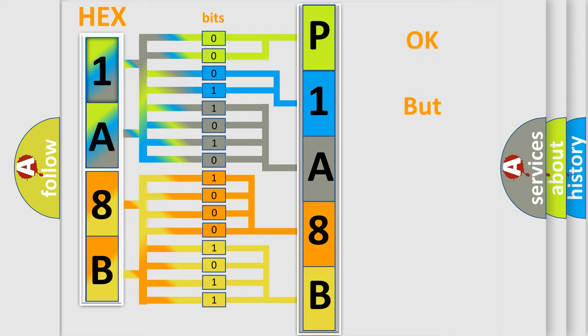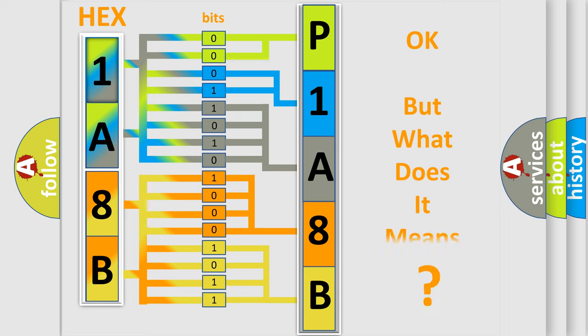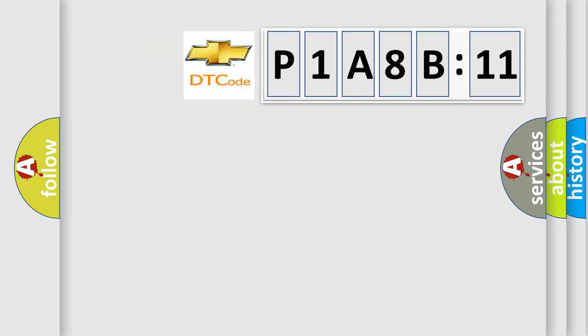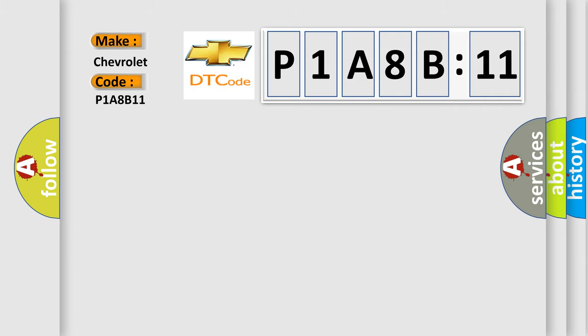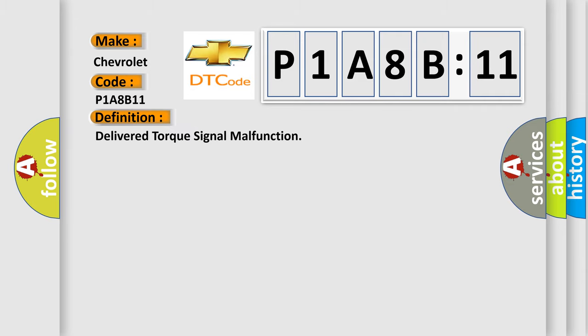The number itself does not make sense if we cannot assign information about what it actually expresses. So, what does the diagnostic trouble code P1A8B11 interpret specifically for Chevrolet car manufacturers? The basic definition is delivered torque signal malfunction. And now this is a short description of this DTC code.